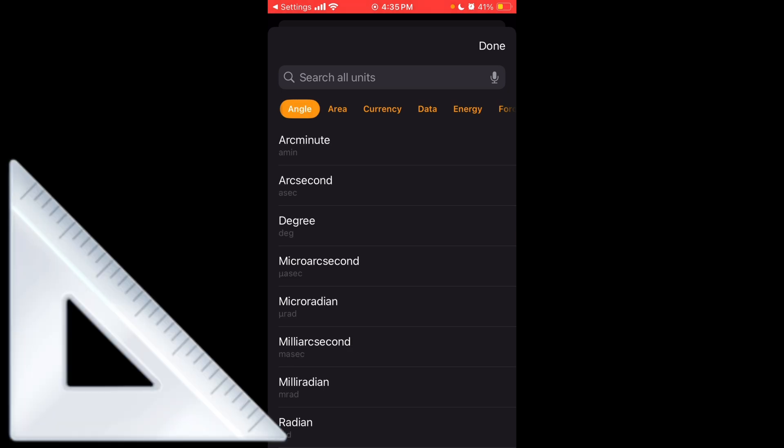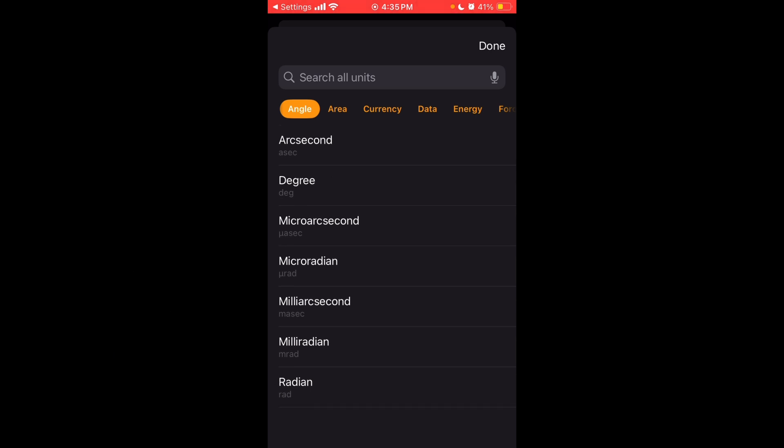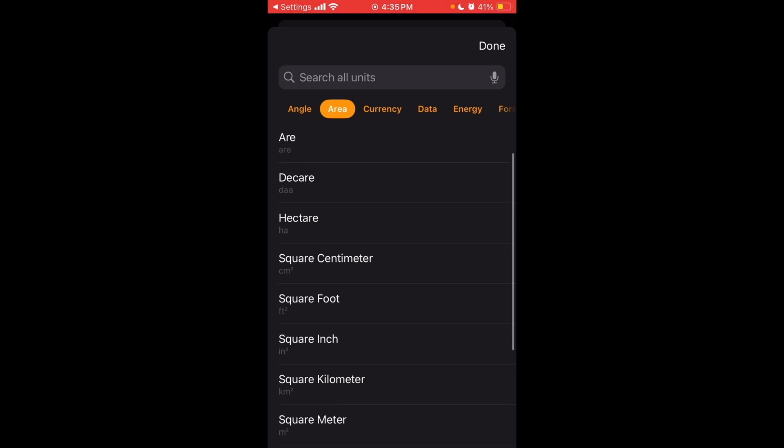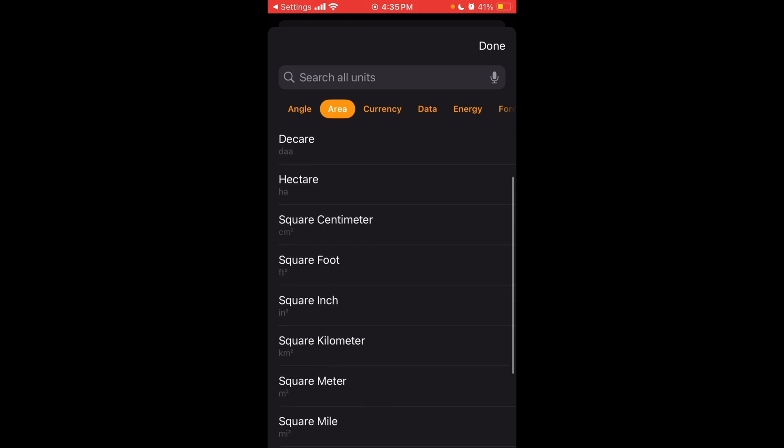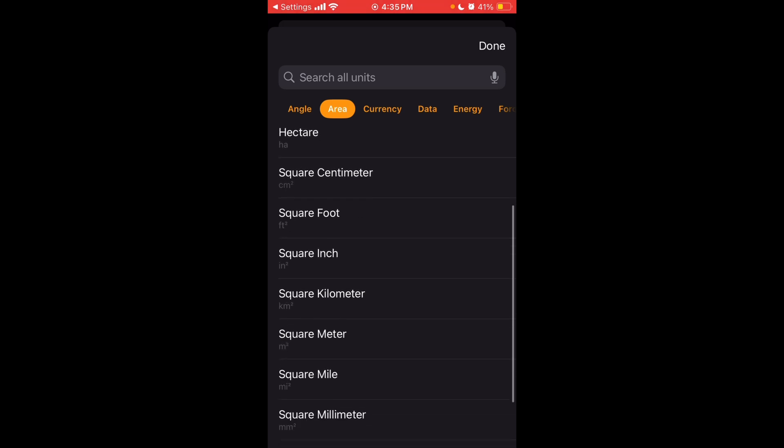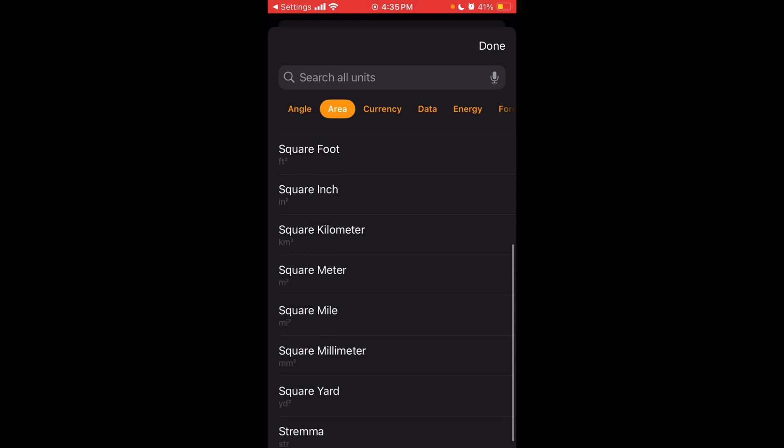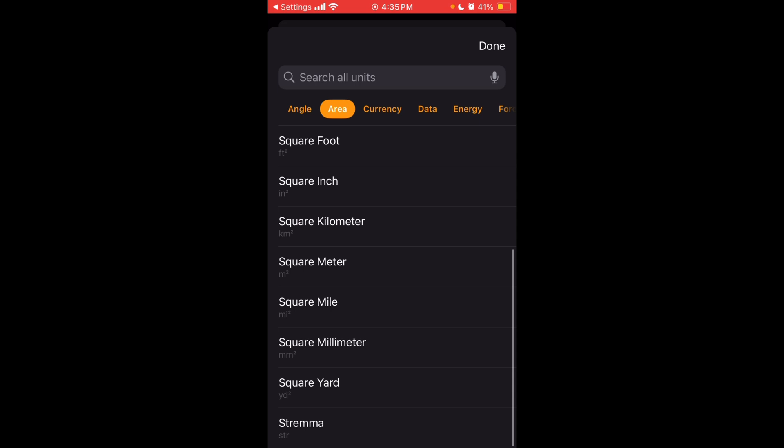But there's not just weight like I have selected here. You can choose all different types of units here, but you can also have different categories. So we'll go through each of those. First, you have angles. You can have an arc minute, arc second, degree, micro arc second, micro radian, milli arc second, milli radian, a radian. And then you go to area. You have an acre, an air, a decar, a hectare, a square centimeter, square foot, square inch, square kilometer, square meter, square mile, square millimeter, square yard, and a strema.